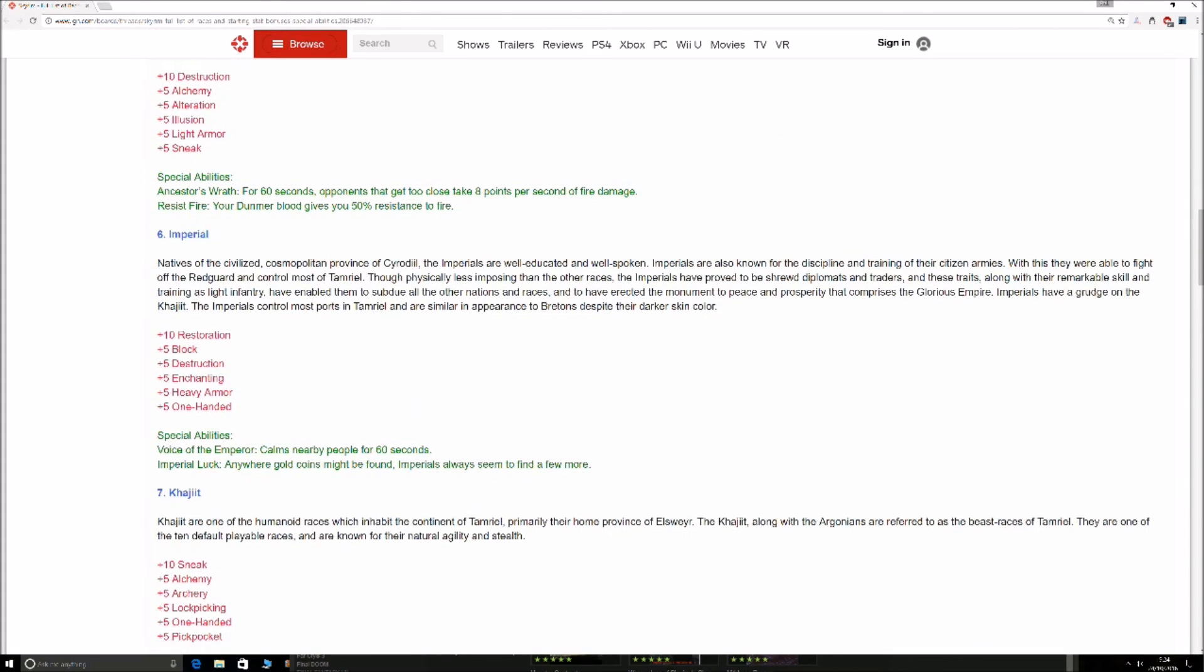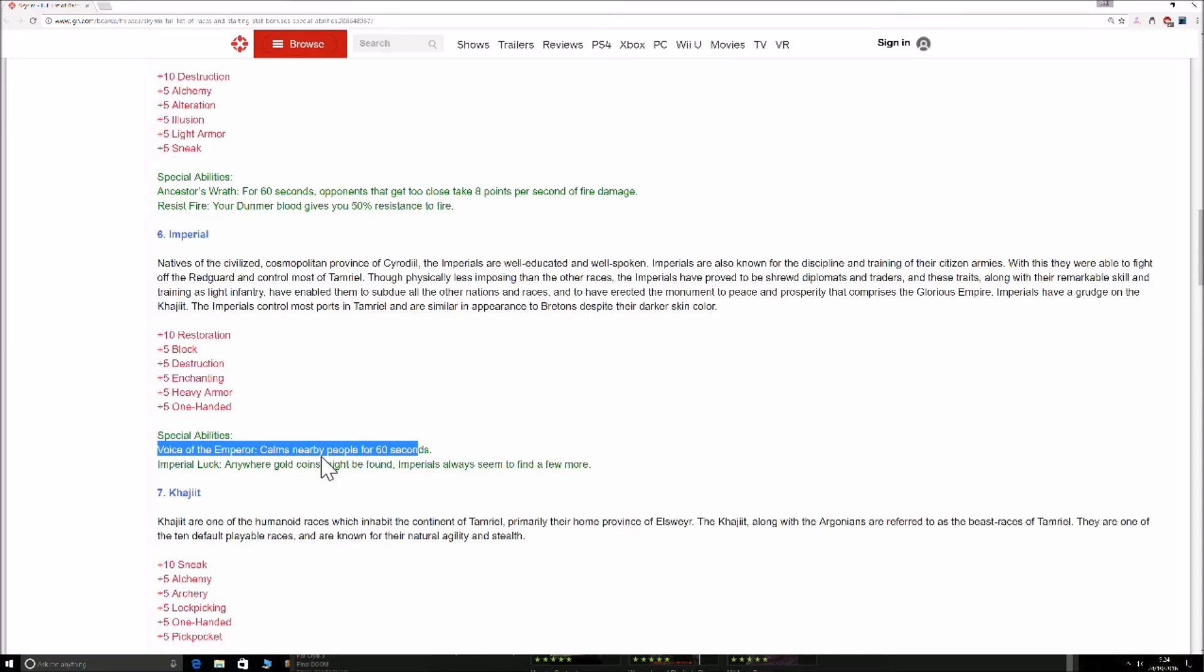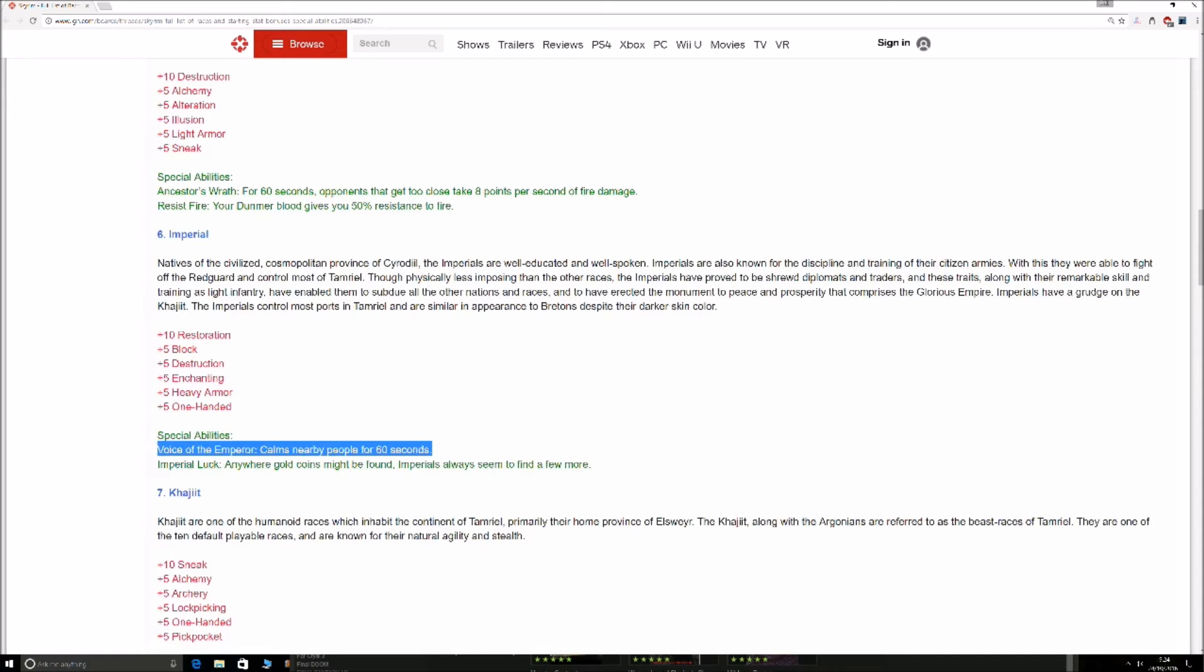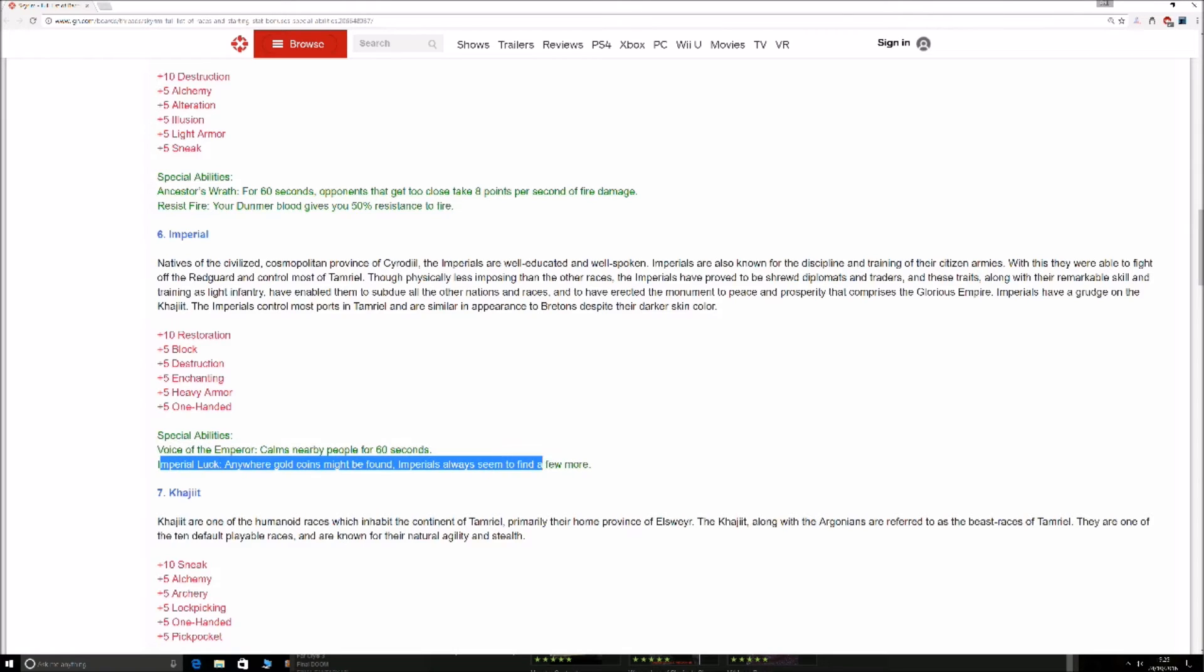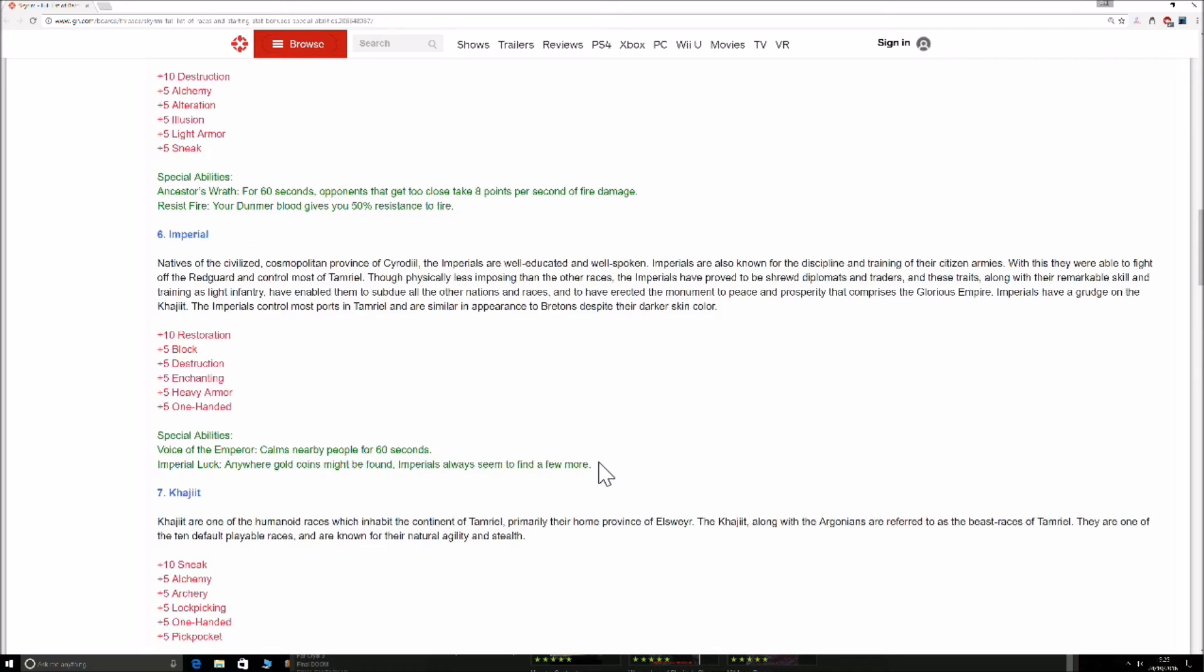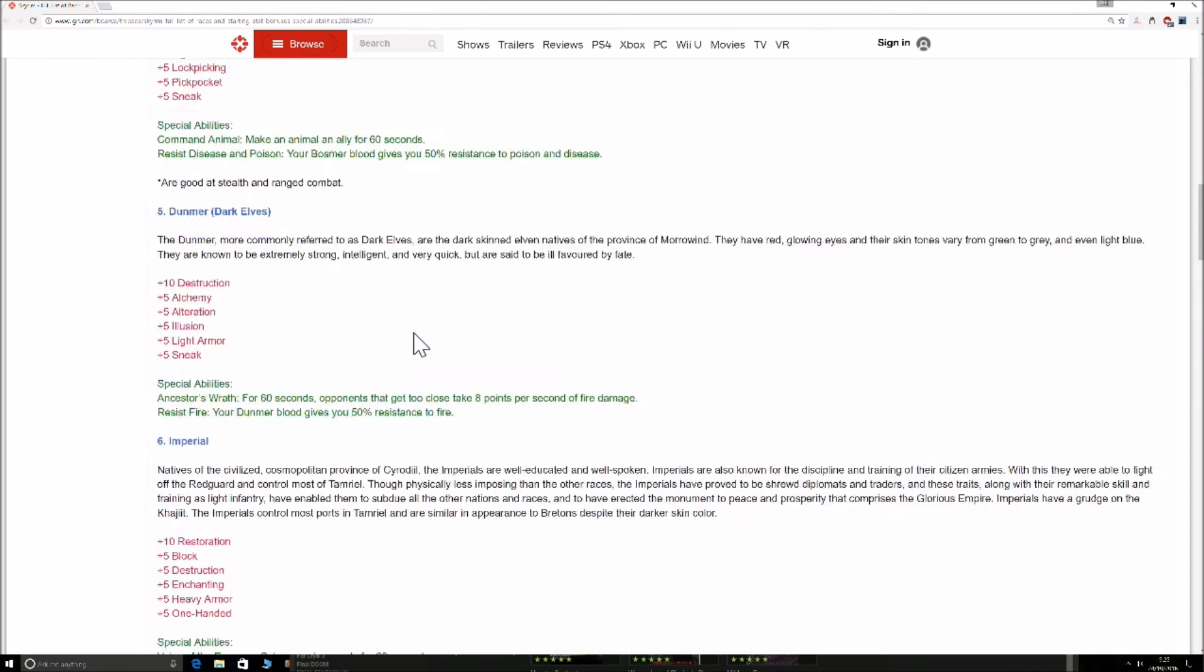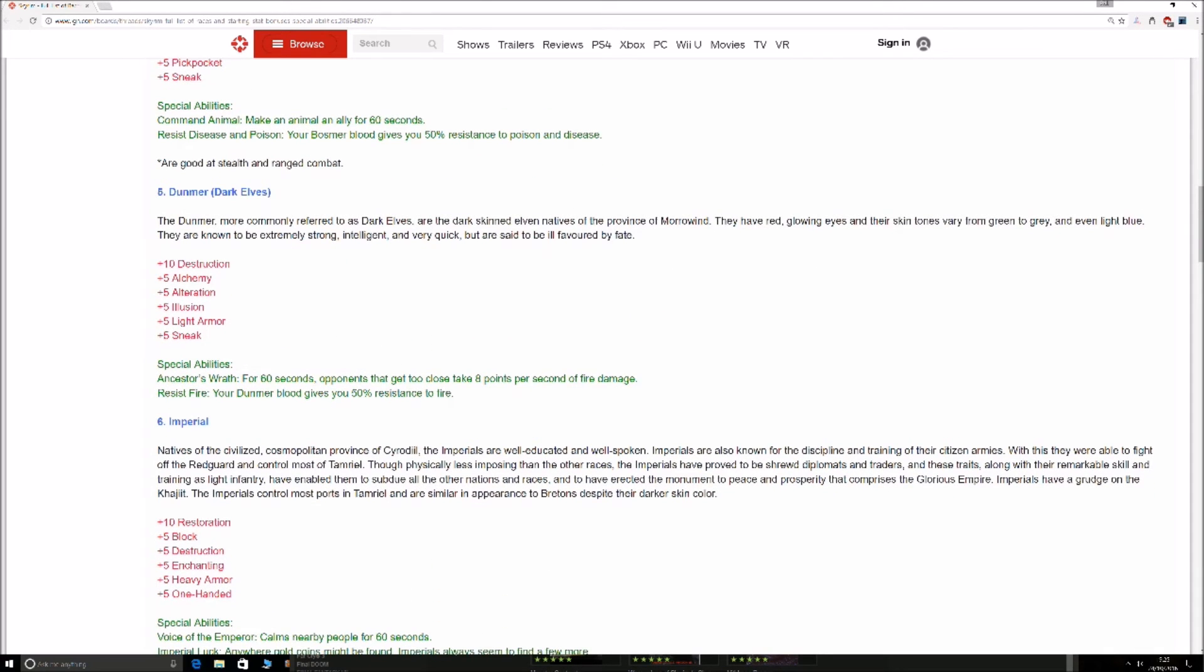Imperial. This guy, obviously, Voice of the Emperor calms nearby people for 60 seconds. So there's chaos going on in the town, you've started a fight, you've shot a chicken. This will calm everyone down, this will chill them back out. This will stop them being enraged. Obviously it helps on vampires and it just helps wherever's people, it'll chill them out. Imperial Luck. Anywhere gold might be found, Imperials seem to find a few more. This is actually between 2 and 10 gold more. This will obviously mount up heavily. If you're a guy who likes to go in all bits and bobs, searching everything, you'll jump on that and you will over time gather a hell of a lot. You will be rolling in it. Yeah, you'll be a baller.